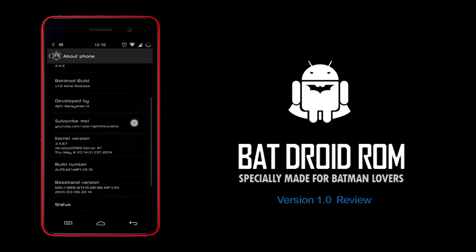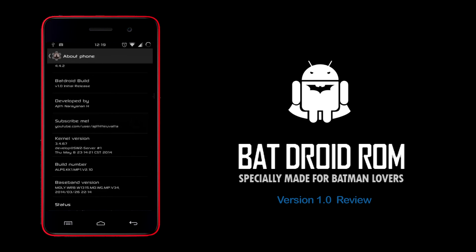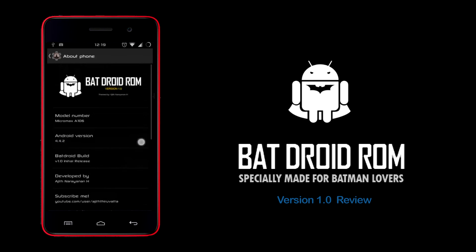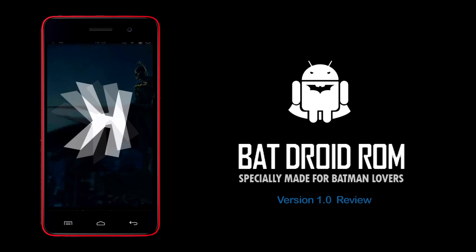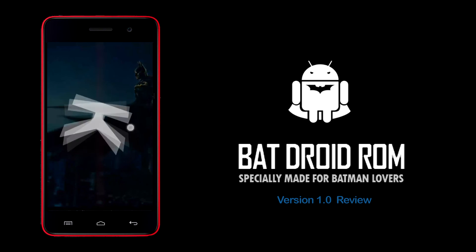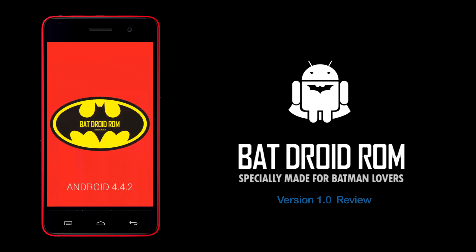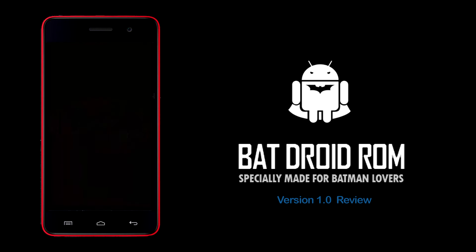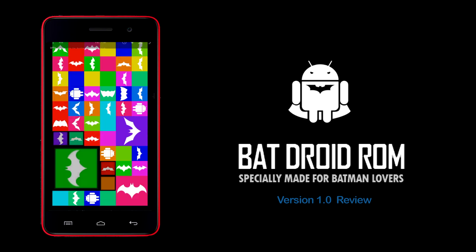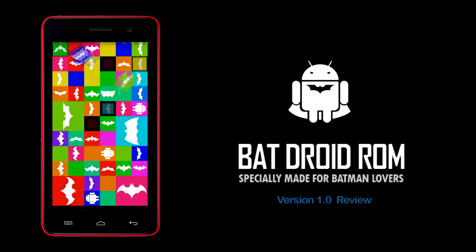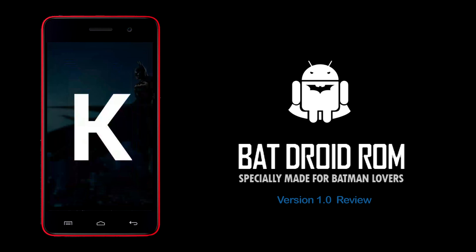Subscribe to my YouTube channel — the link is given below. If you tap on the Android version there will be a Batman drawing. I don't know whether you guys like it or not, but I personally like it. And if you force-click on it — thanks to Google for helping me find these logos, and all the credits go to the Batman creators; without them this ROM would not have been possible.